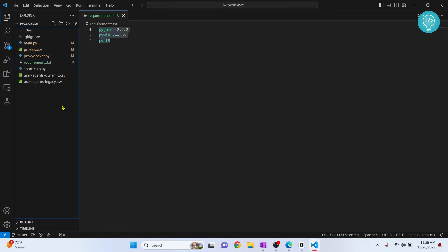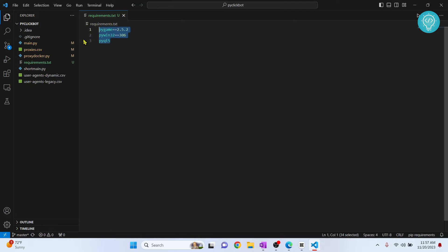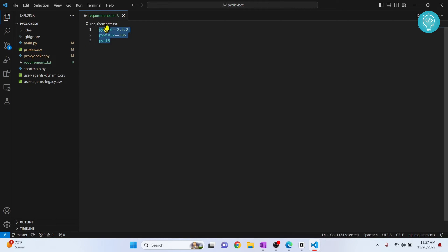Now if you are looking to install everything that is out there, all the Python modules that you can install in one command, then it's not a good idea because there are thousands of packages in Python and you cannot install all of that in one. Even if you have to, you'll have to write all of those in this requirements.txt file.